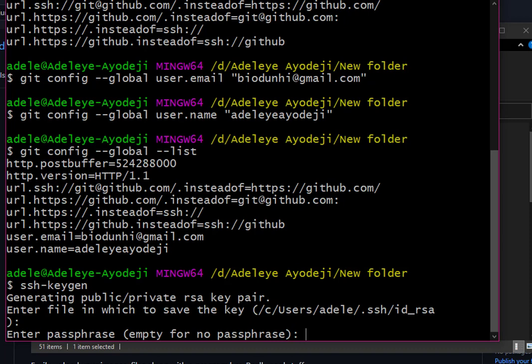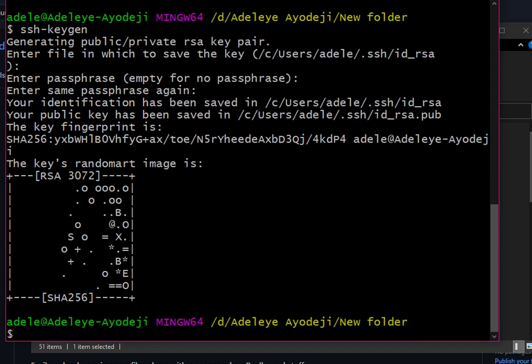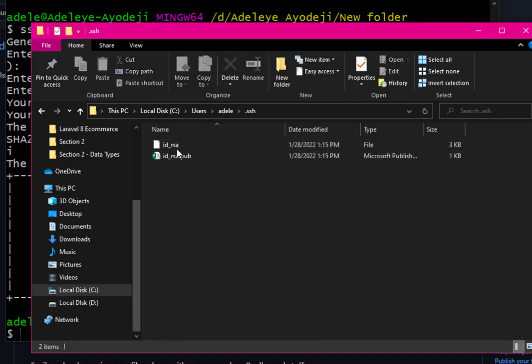After pressing Enter, it will ask for a passphrase. You can enter something or leave it blank — your choice. Enter the passphrase again to confirm. Our key has now been generated and saved to Users > your username > .ssh folder. Let's go to that folder to confirm — yes, the file is there.